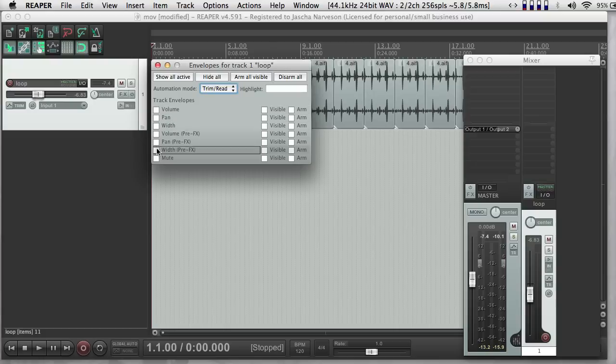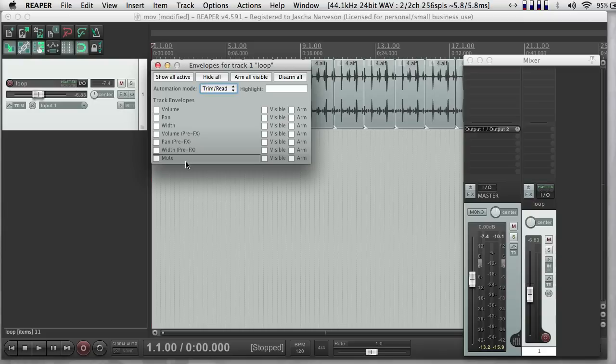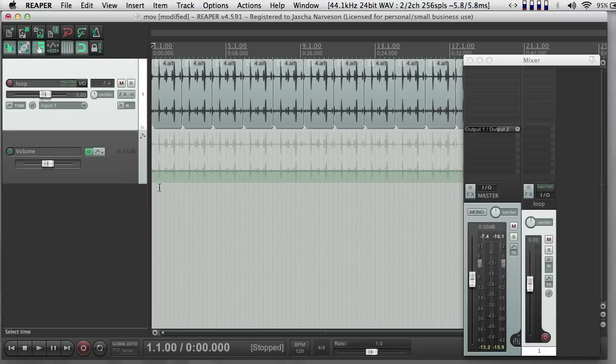And for free with every track, I get these basic envelopes that control volume and pan and width, and then the pre-effects version of all of those things, and then mute. So let's do volume, because that'll be easy to hear.